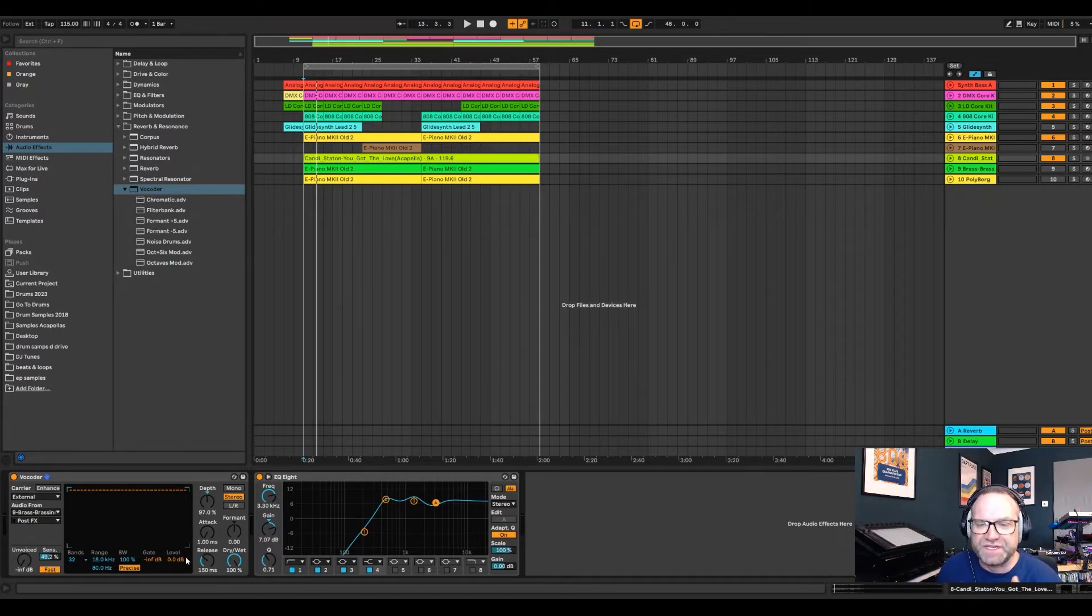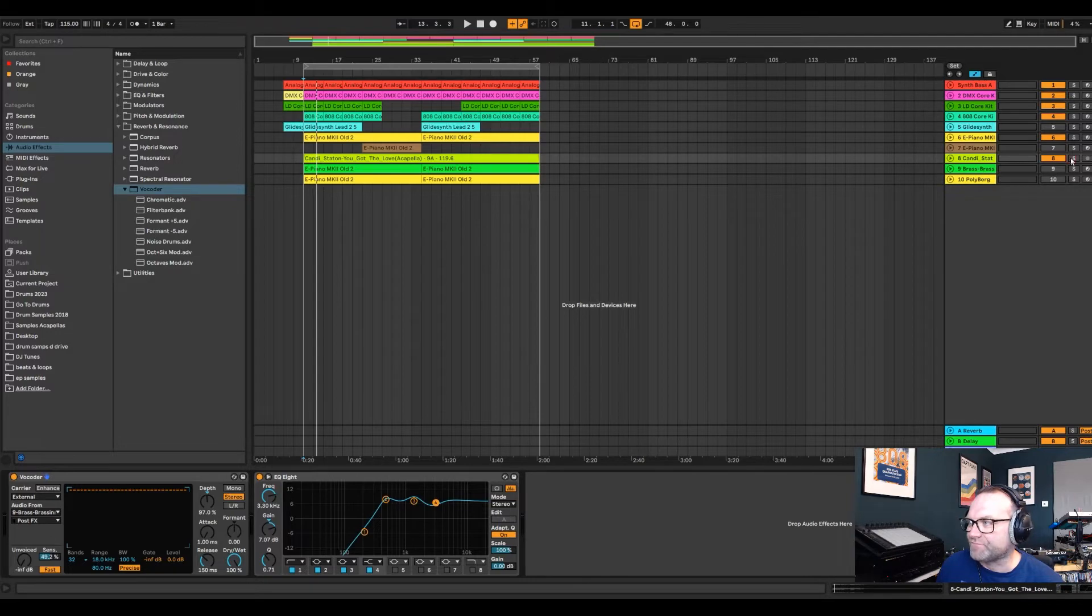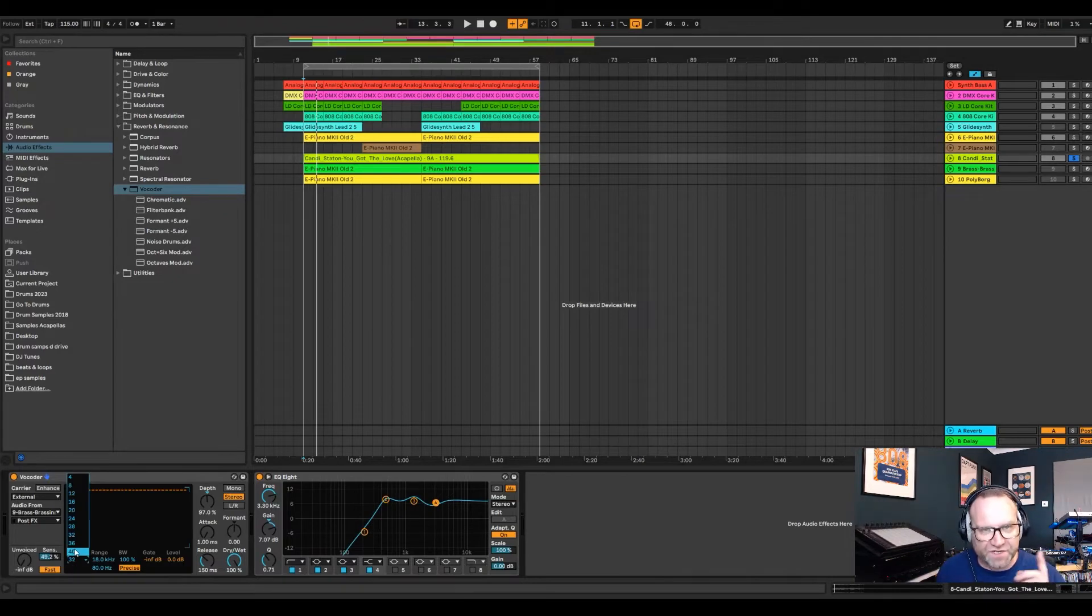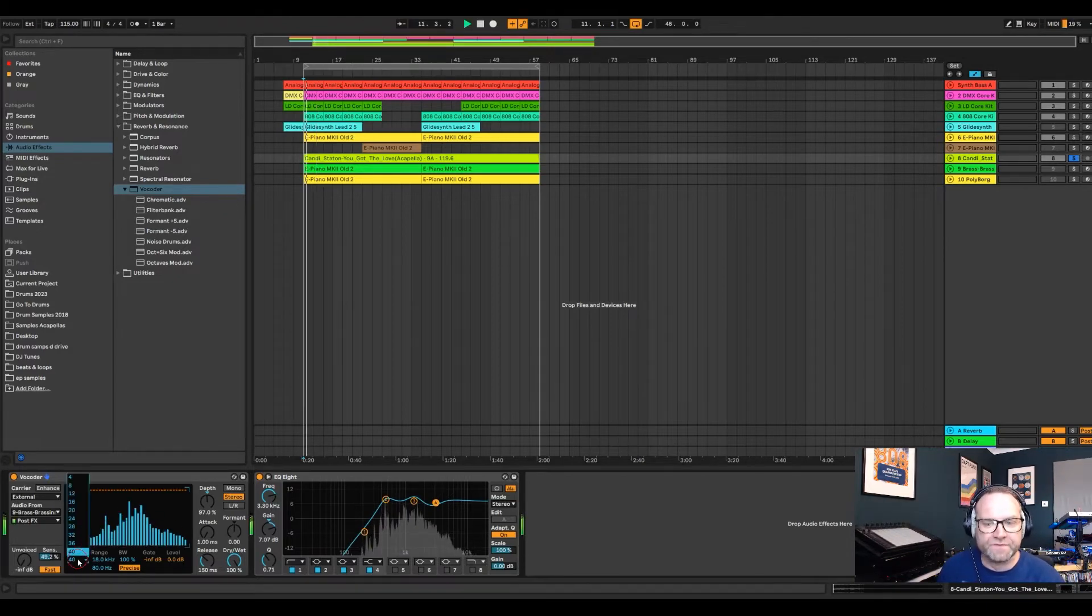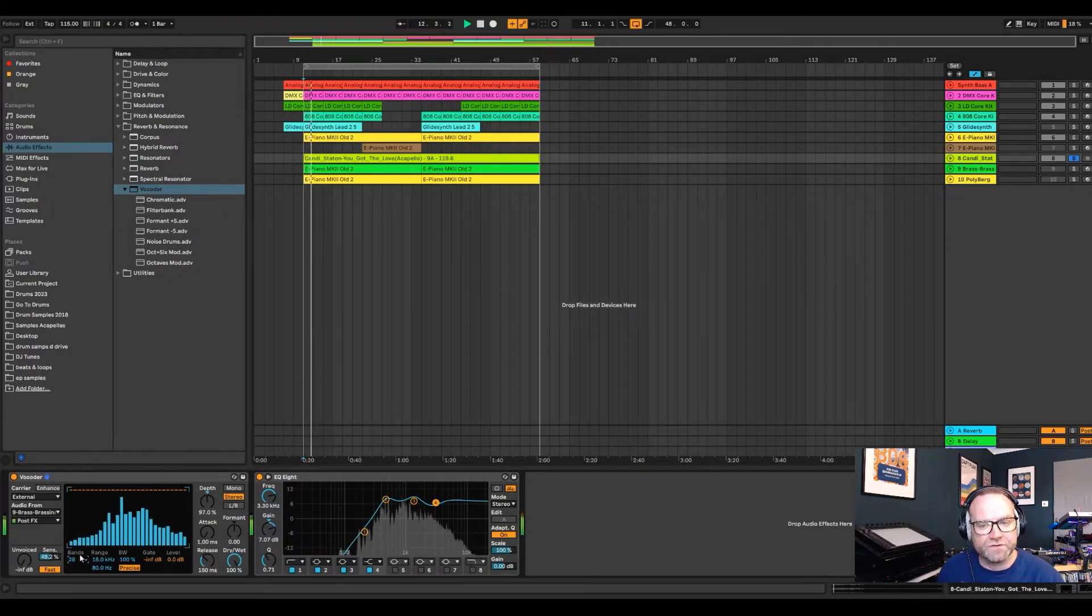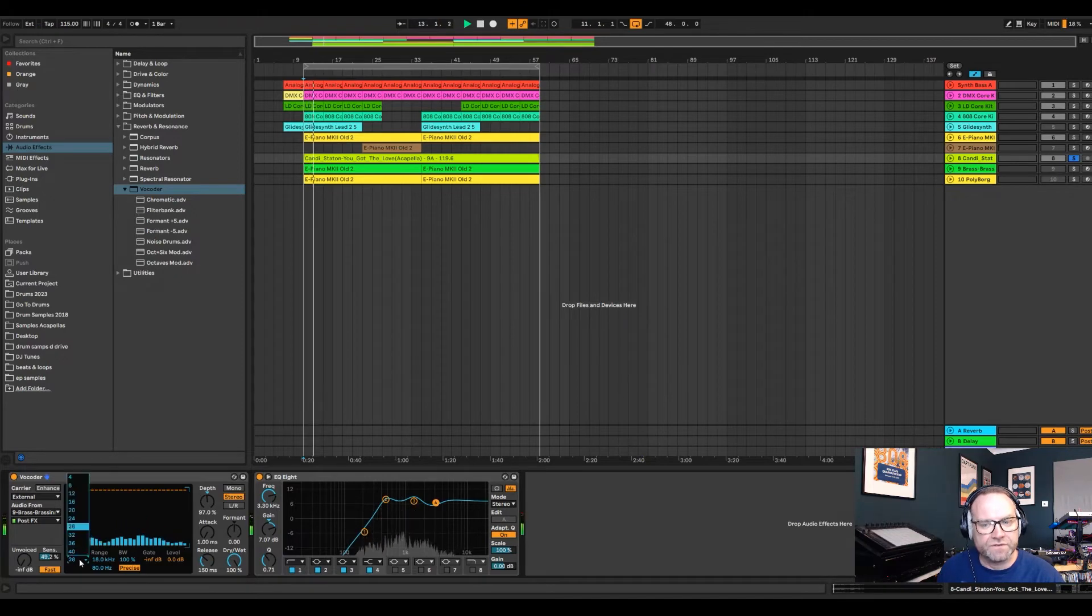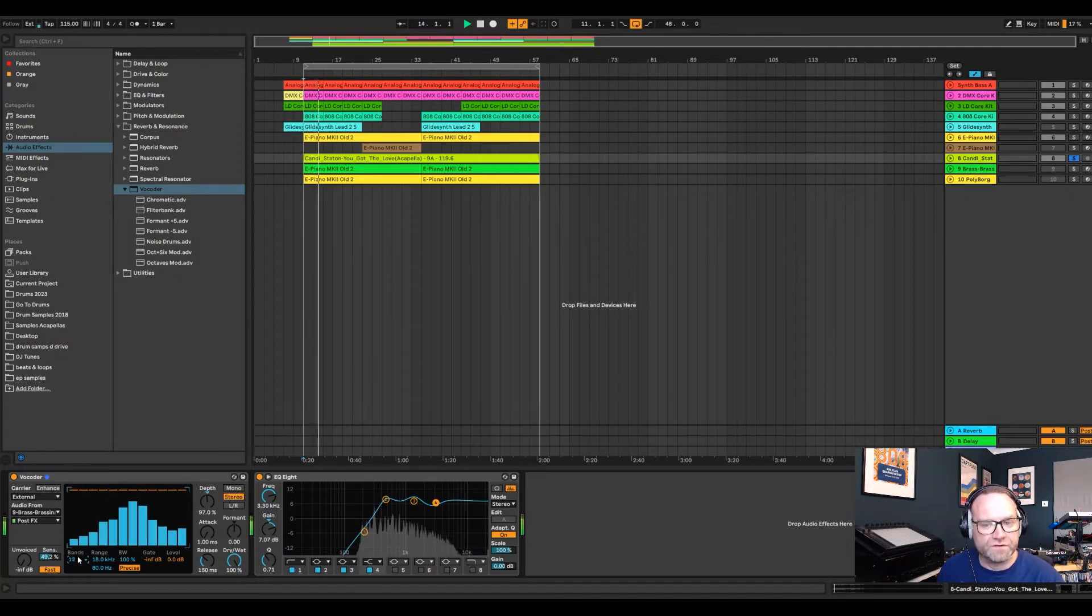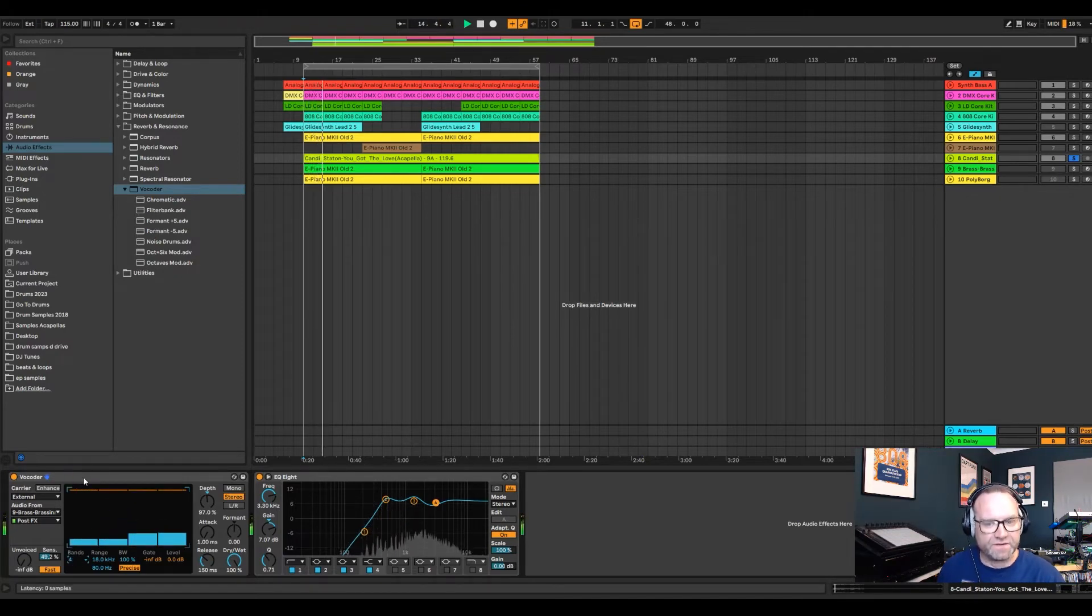But the other thing you need to think about on the vocoder is look down here where it says bands. The higher the band, the thinner it sounds. So I'm going to start at 40, go to 28, it's 12. It gets deeper and deeper.